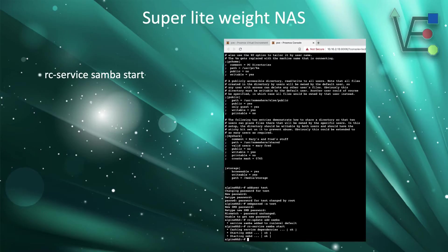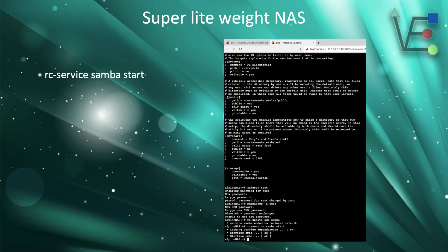Now we need to start the Samba services for the first time. Now that this is done, you have a Samba shared NAS using an Alpine Linux container. The last step of this presentation before it concludes is a short video presentation of these steps taking place on my container.